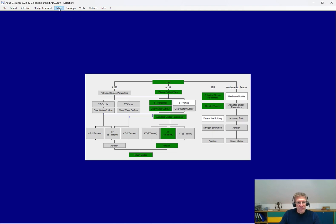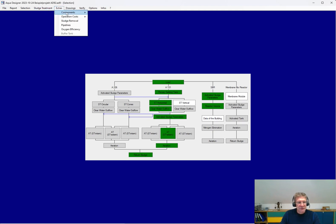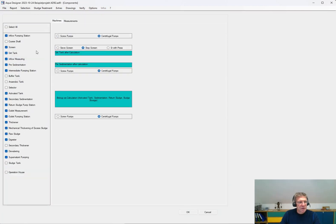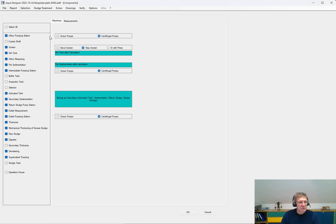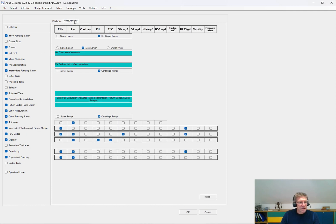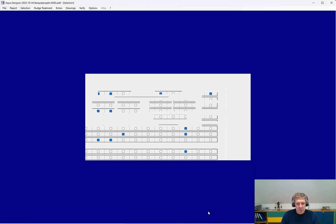Then, after calculating the water line, the sludge line, you can add peripheral processes or steps, like inflow pumping station, inflow measuring, intermediate pumping station, dewatering, mechanical thickening of excess sludge, and so on. And you can define the measuring systems. You get a preset, a standard preset.